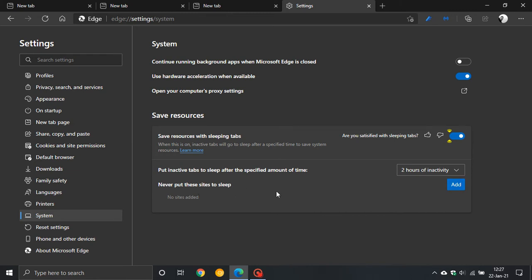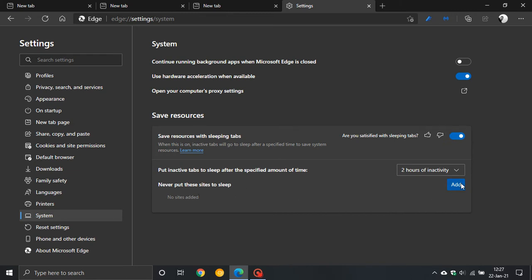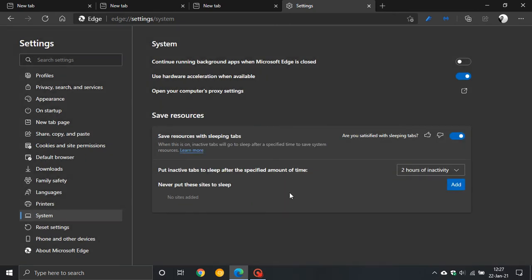You can always add the URL into the address box here if there's a site that you do not want the tab to sleep on, which I found is a very handy feature.